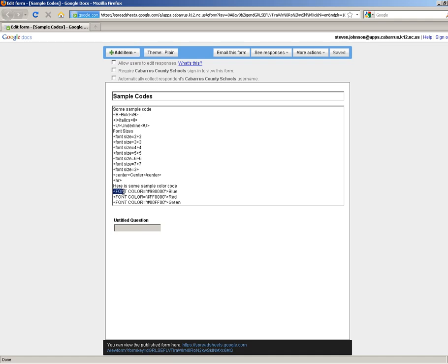But the code itself is font color equals, and then quotes, put in the color code, end the quote, and then close off the code itself. And then whatever comes after that is going to be that color.